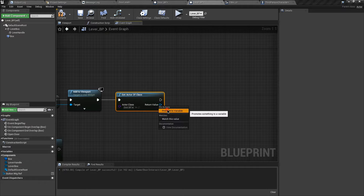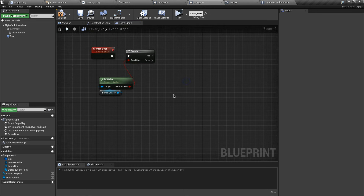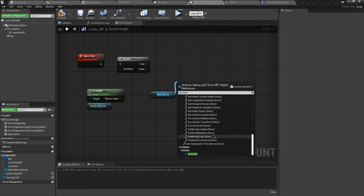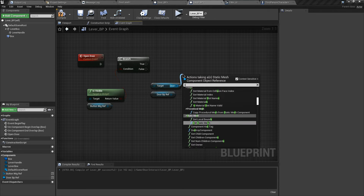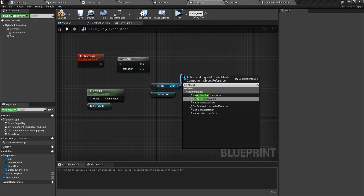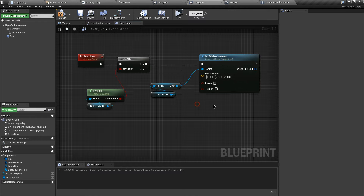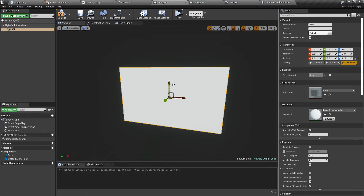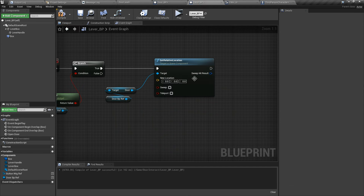Let's promote these to variables so we can use them below. Now grab the reference and get the door. After that we can set its relative location. Let's connect the execution pin. We want to change the location of the door on the Z axis — if I move it up and down you can see the Z value changing. So let's go to our lever blueprint and change it to 410.